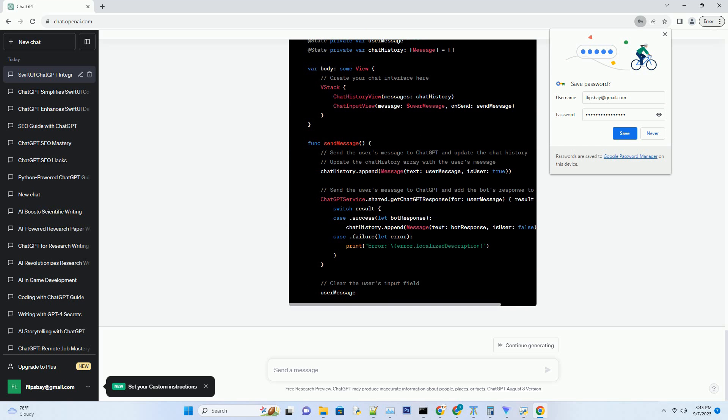Keep your API key secure — your API key is sensitive information, so make sure to store it securely. You'll use this key to make API requests, so treat it like a password. Now that you have your API key, it's time to integrate ChatGPT into your SwiftUI app. Let's start by creating a ChatGPT service that handles interactions with the OpenAI API.